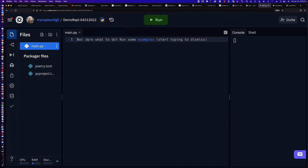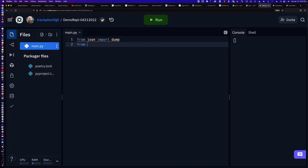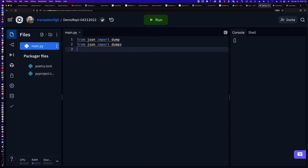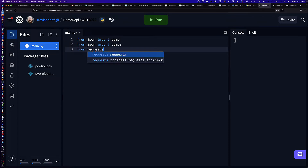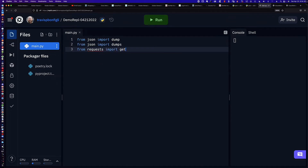The first thing that we need to do is import either the JSON library itself in totality, or we can be very specific. So we can say from json import dump, and then from json import dumps. That's going to bring in both the dump and the dumps methods. We're also going to do a quick GET request, so from requests import get. This is how we're going to generate the JSON data with which we will be working.